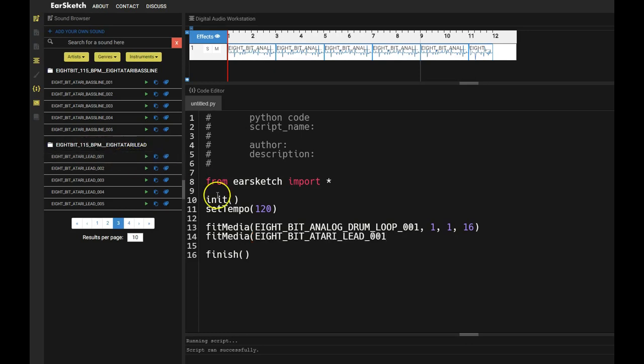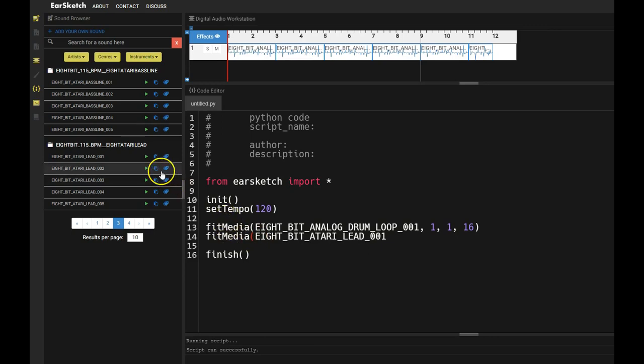Right now I'm going to scroll through here and I'm going to pick this 8-bit Atari lead 001. You can pick whatever you want, but I'm going to pick that. If I put my mouse right after the open parenthesis and I hit this little clipboard button after the play button, it'll paste right into my code.